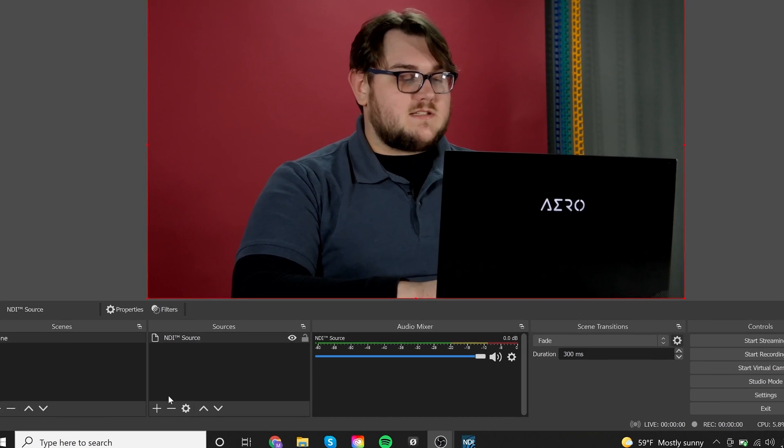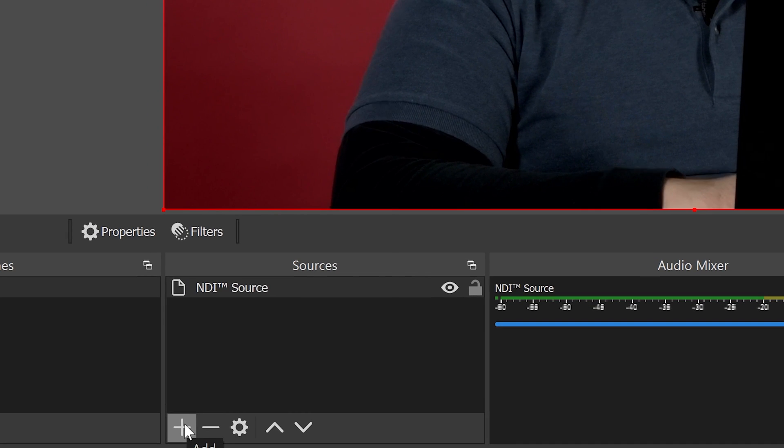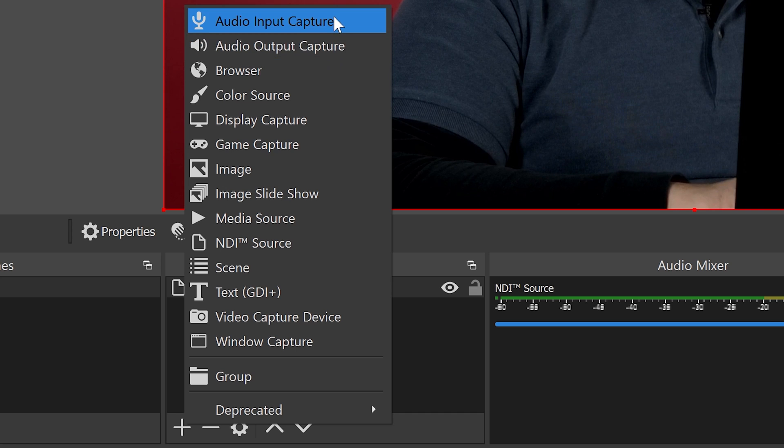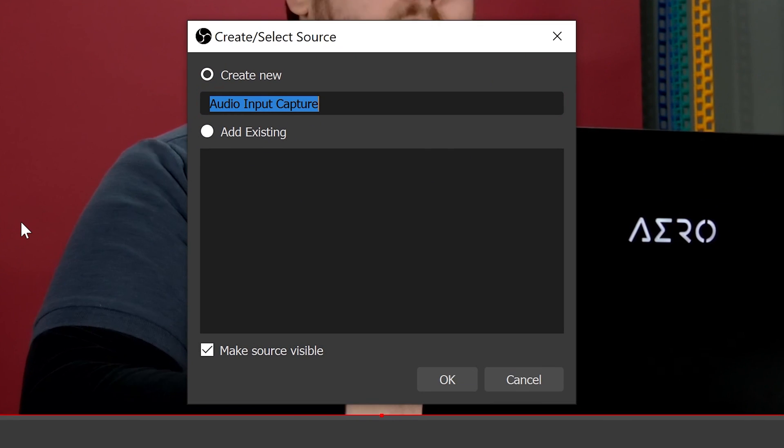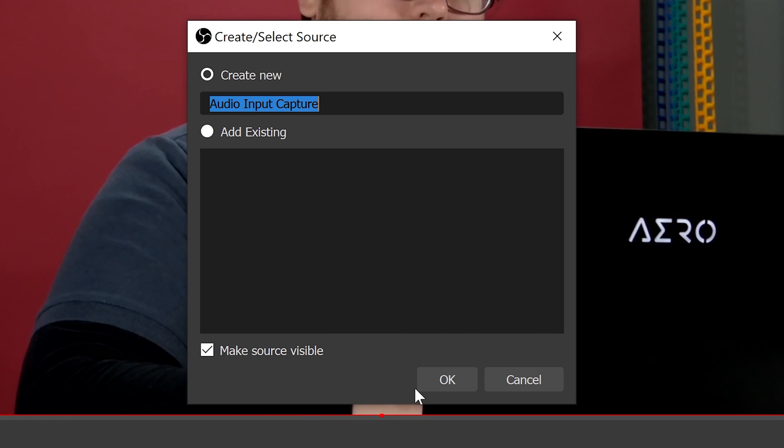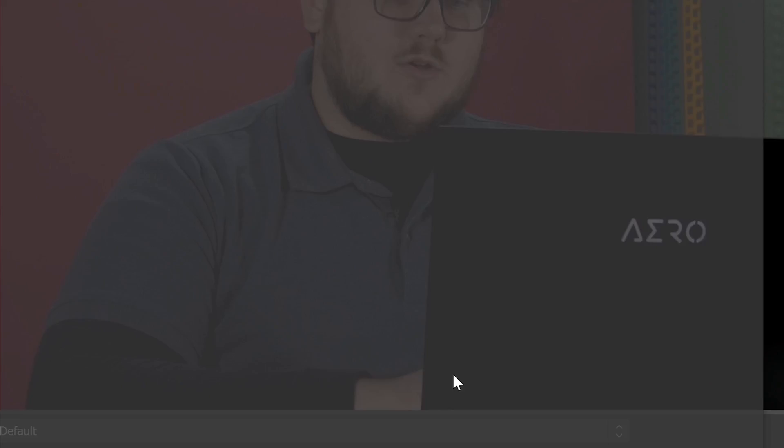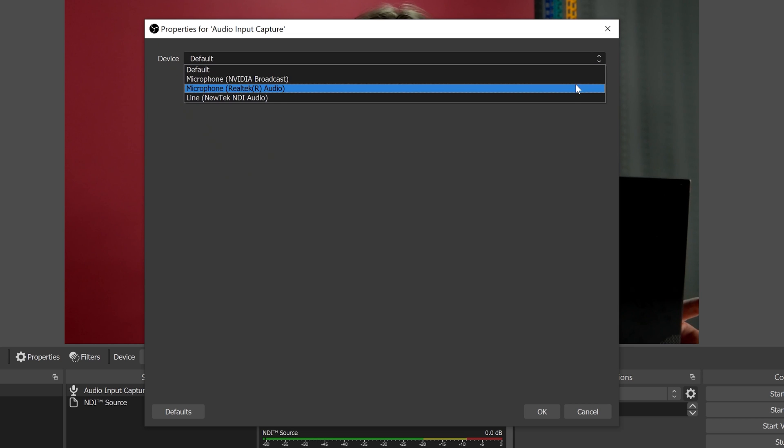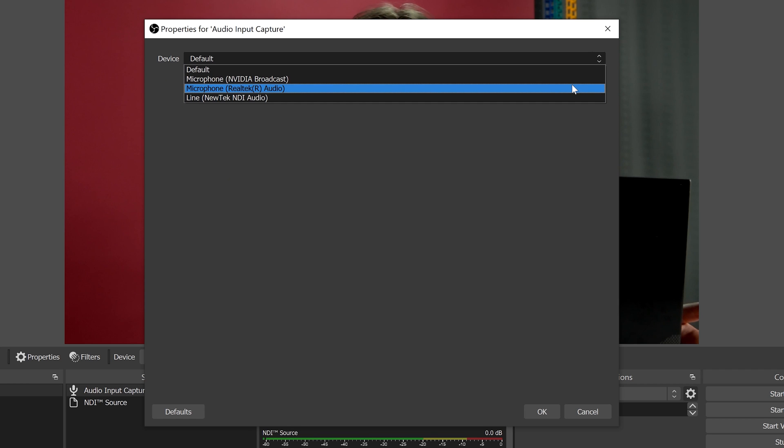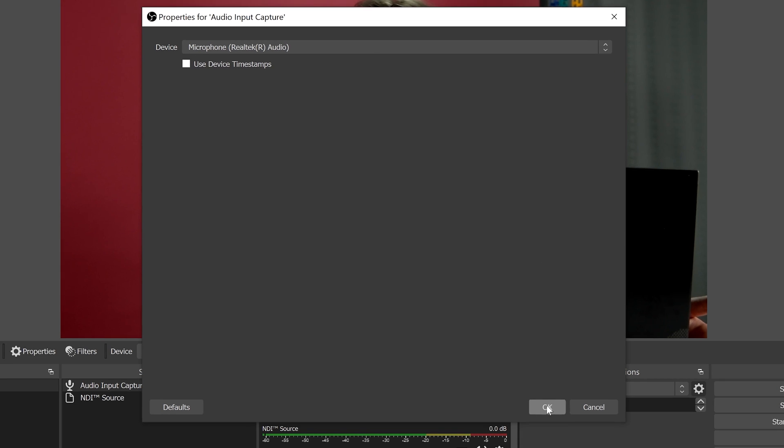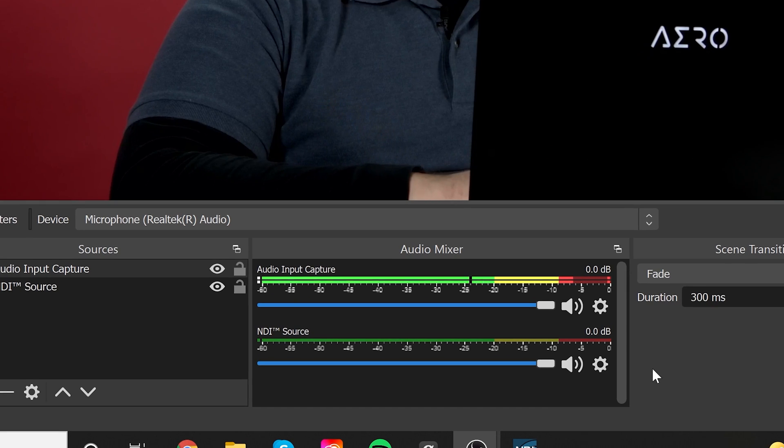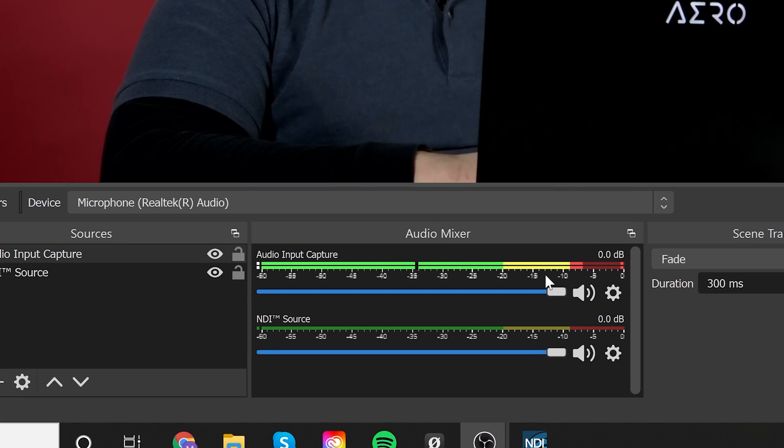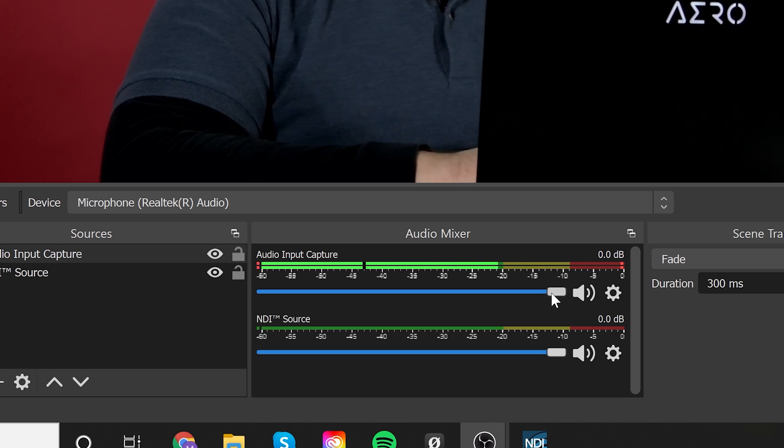The next thing that you're going to want to do is come down here, and you're going to hit add, and then you would go into an audio input capture. This is how you're going to add your microphone to OBS. I'm just going to leave it as audio input capture. Hit OK. And then once you're in this drop-down, you can go ahead and select what you want. I'm just going to go ahead and go with microphone here, the Realtek audio, and then hit OK. And boom, as you can see, it's picking up my voice from the webcam mic, and you can control it from down here.